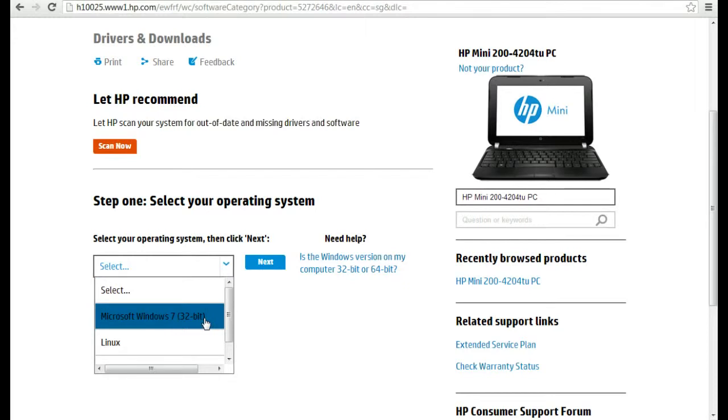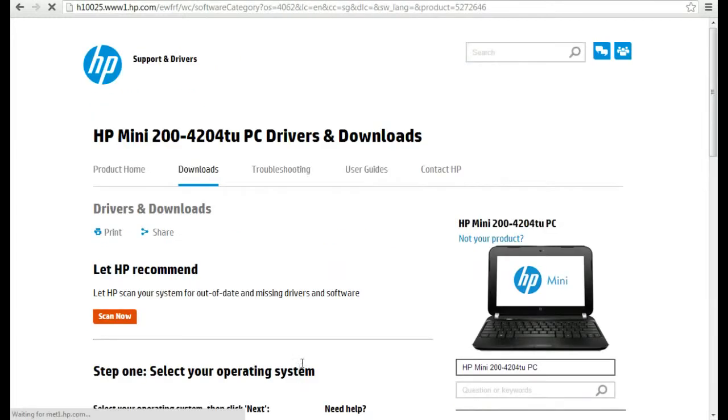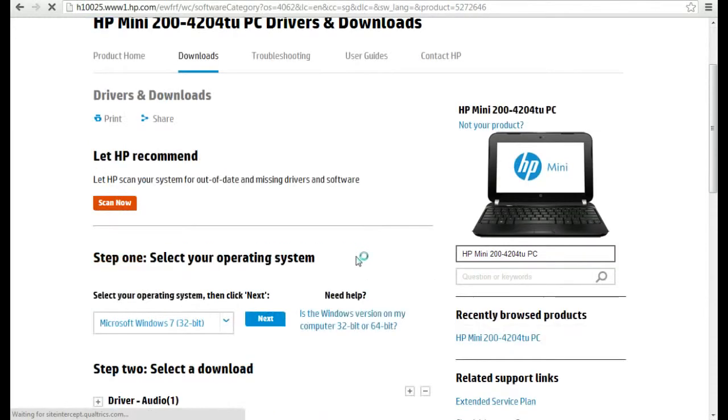If you're using 32-bit then you have to select 32, or 64 then you have to select 64. And here you choose your Windows system also, like Windows 7. I'm using Windows 7 right, I'll click Windows 7 32-bit and enter next, I'll click next.